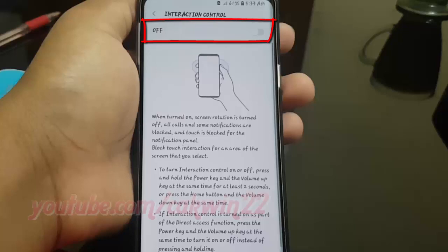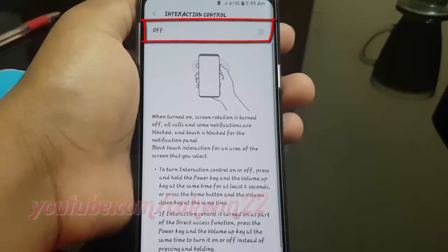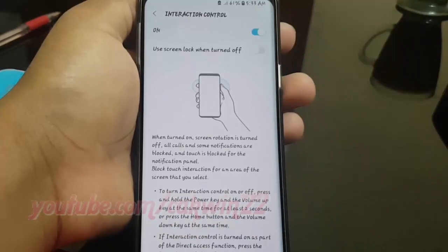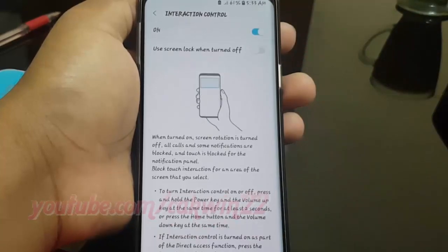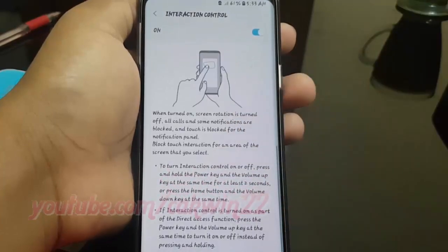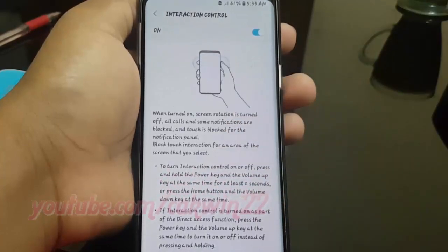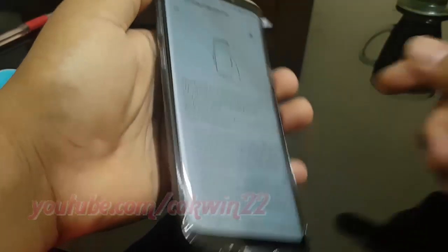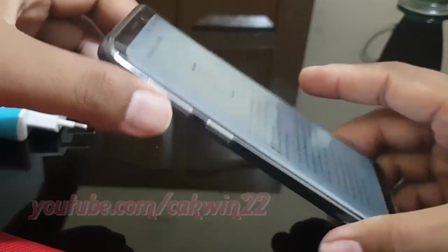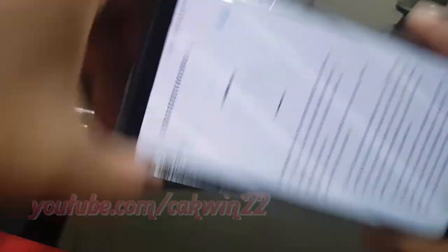Tap the Interaction Control switch until blue to enable, or tap until grey to disable. To use, press and hold the power key and the volume button up simultaneously for two seconds.